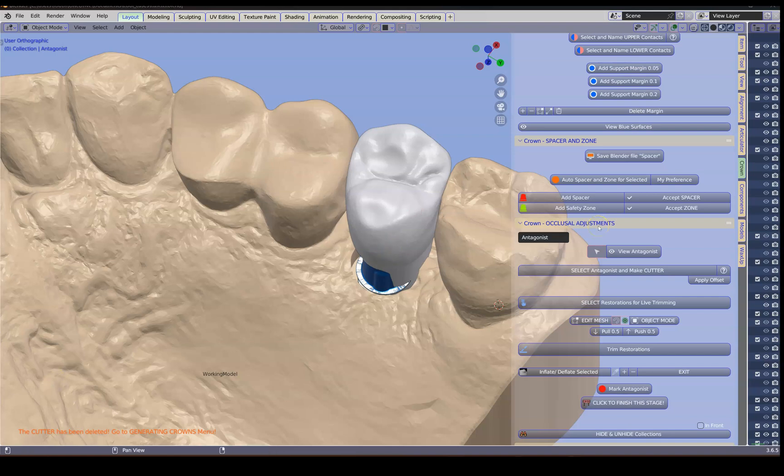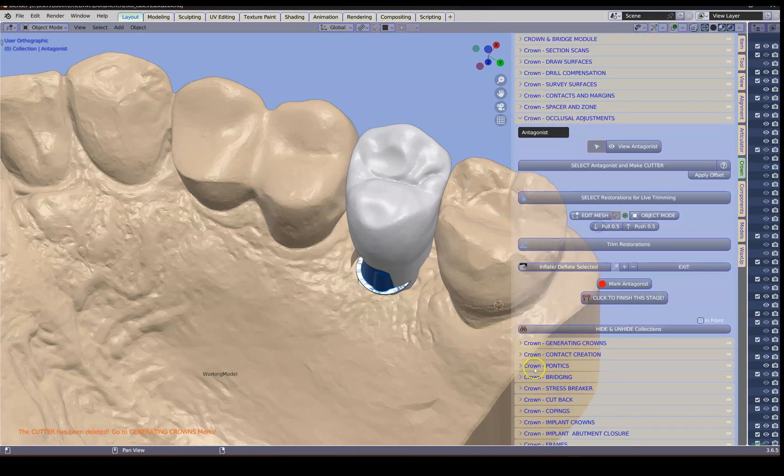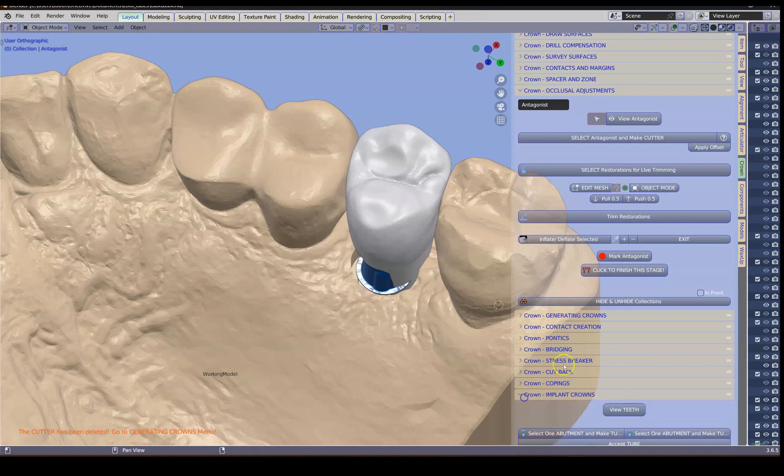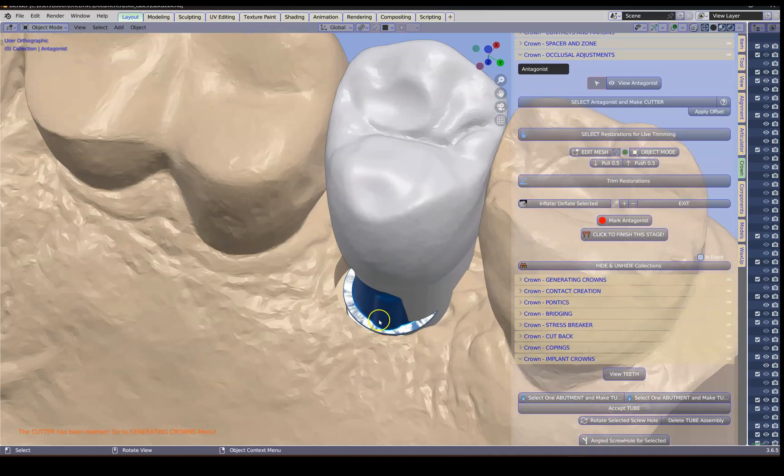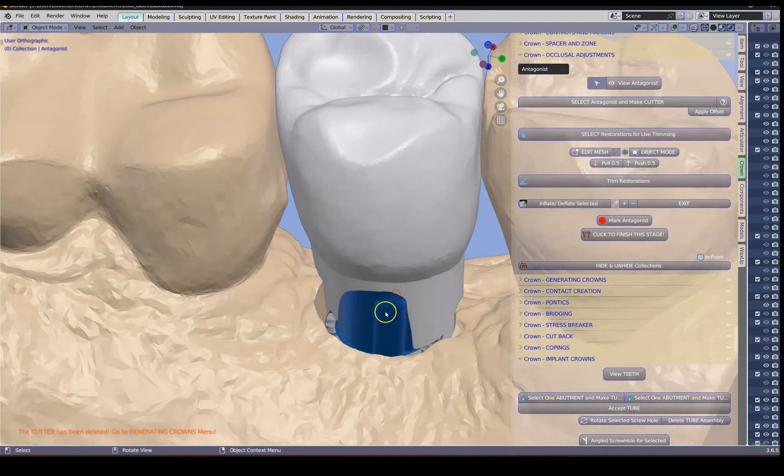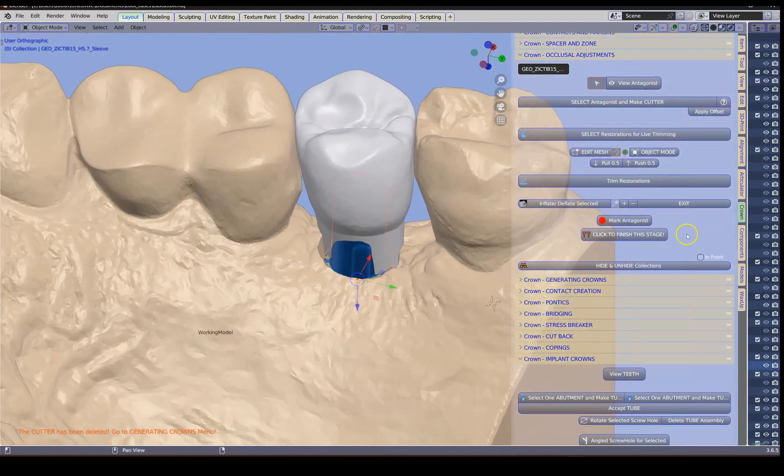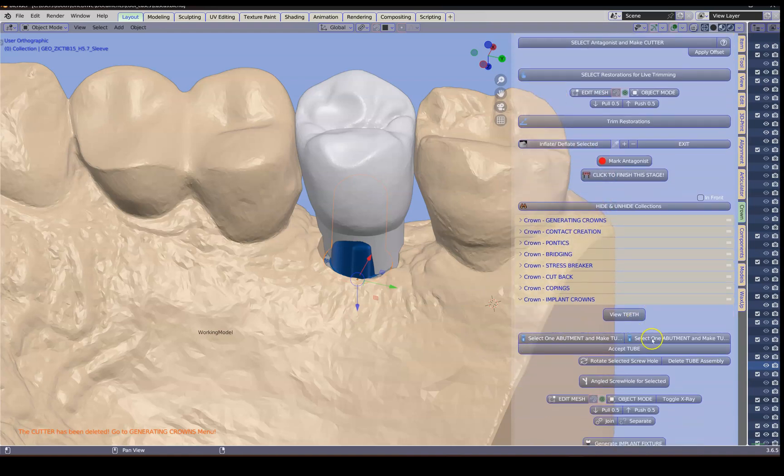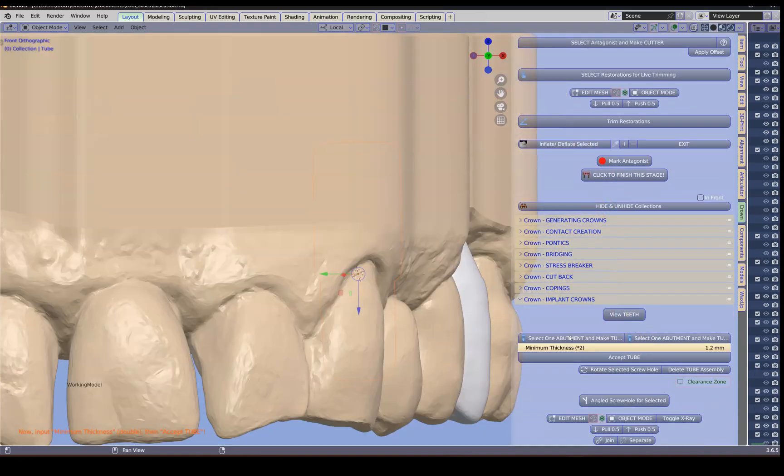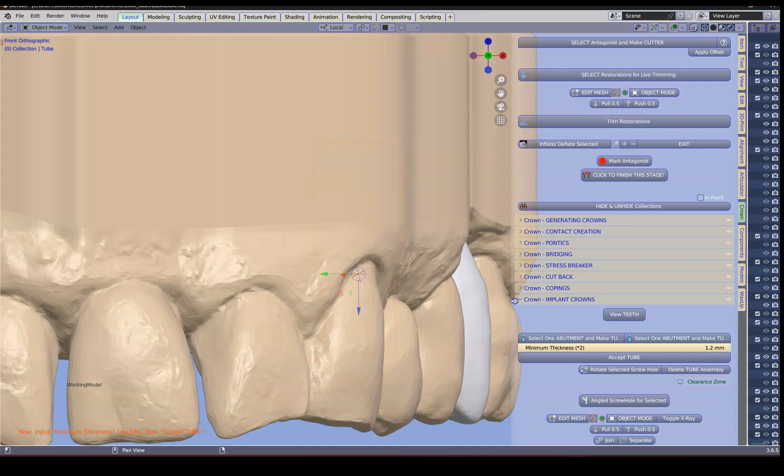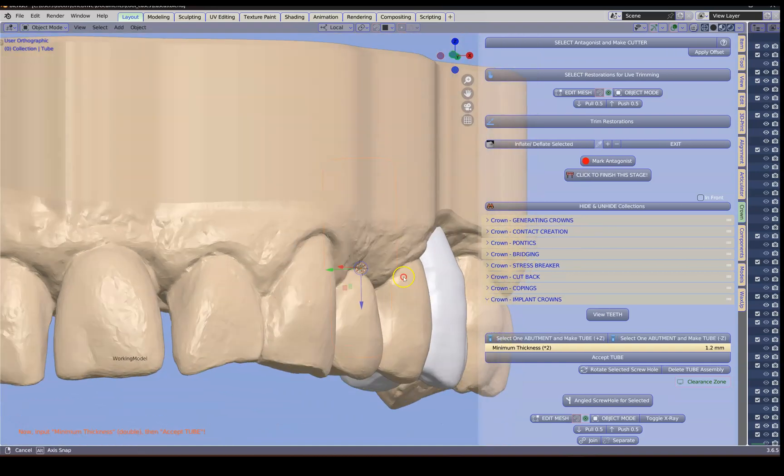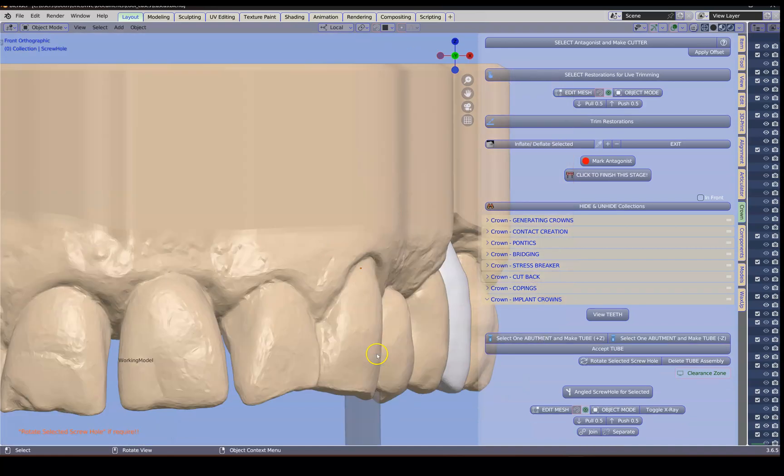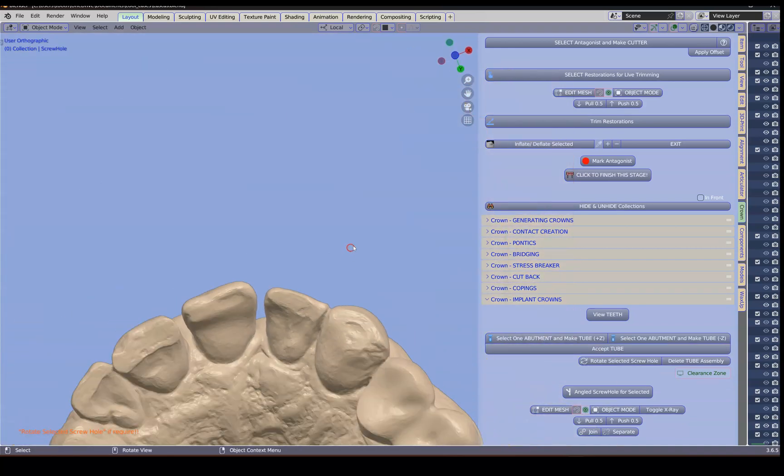Next we're going to go to the implants menu. Implant crown menu. We're going to select our interface. And then we're going to create this assembly for it. Which actually makes a tube. And it makes a cutting. A screw hole cutter.